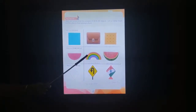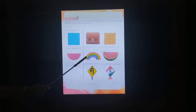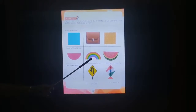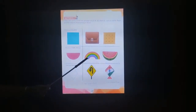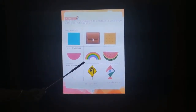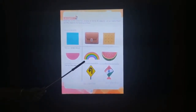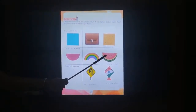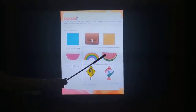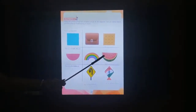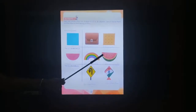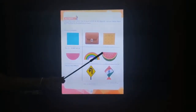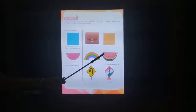This is a semi-circle. This is a rainbow. It is in a shape of a semi-circle. It is a 2D object. This is a watermelon. It is in a shape of a semi-circle. It is a 3D object.